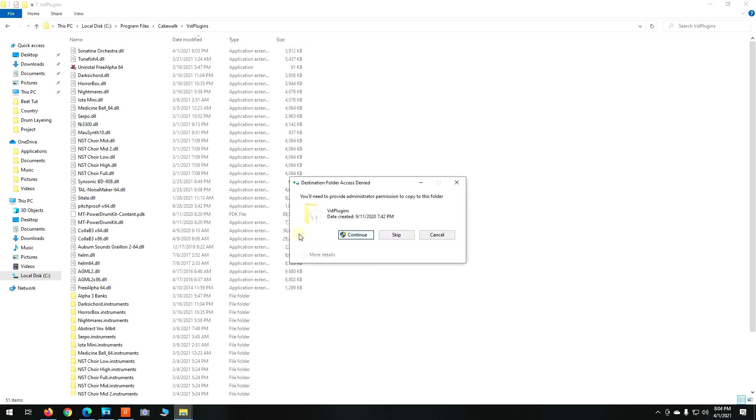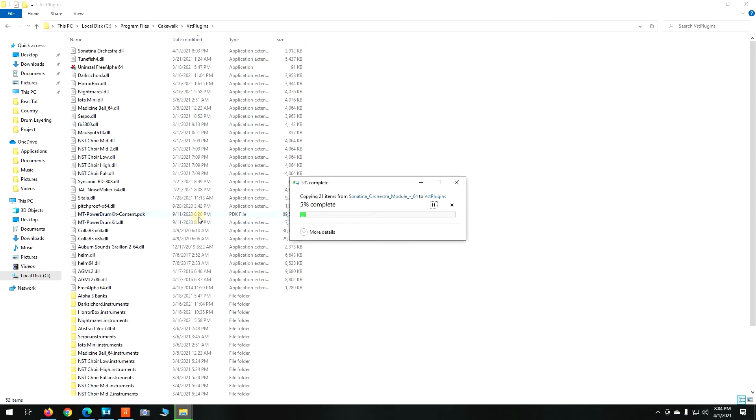So no matter what VST it is, always remember to be safe and paste both the DLL file as well as the Instruments folder into your VST plugins folder.